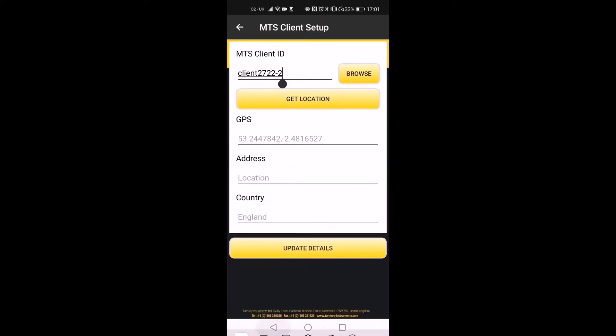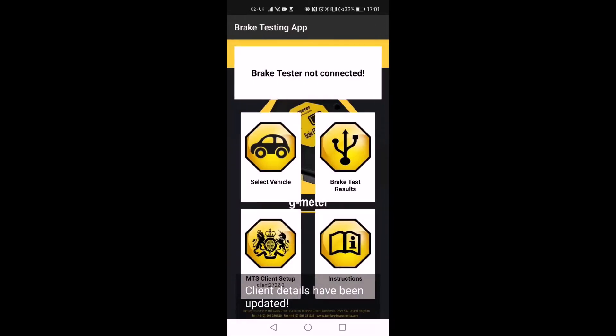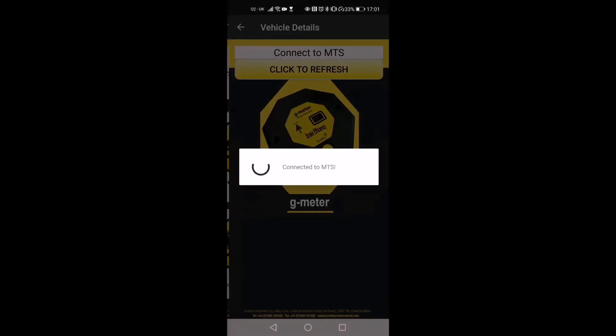The client ID text box should be filled with your unique MTS client ID that is assigned to your MOT center by DVSA. The app should automatically fill in the location if you have given the permission; otherwise you can fill the location and tap the Update button to save the settings. The bottom left section should display your client ID. Now you can go to Select Vehicle to confirm the connection.